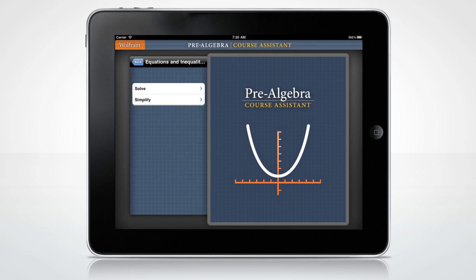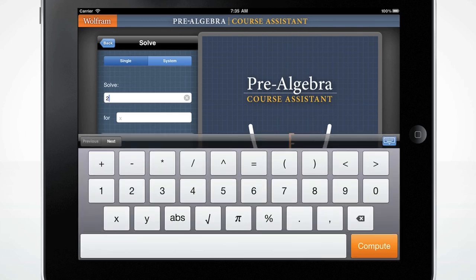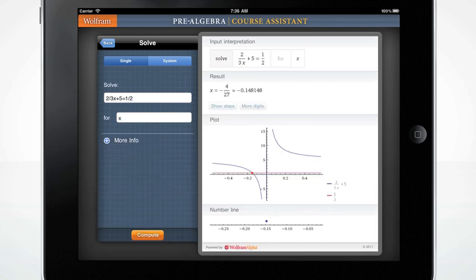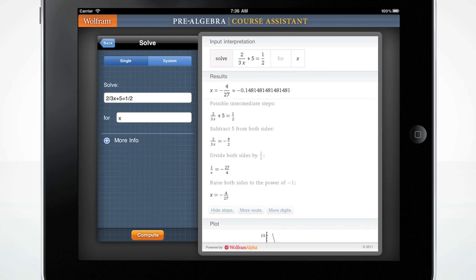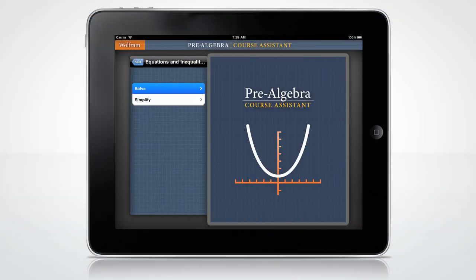Let's begin with the Solve screen. The custom-made keyboard will pop up when you click the input box. Enter your equation and press the orange Compute button to get your result. The Wolfram Pre-Algebra Course Assistant solves for x and gives the results in a plot and on a number line. The Show Steps button will give you one possible way to solve this equation. You can now enter a different equation or continue pressing back to get to the main menu.